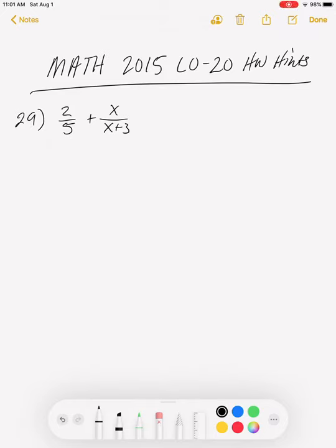Alright class, welcome to Math 2015, Learning Outcome 20, Homework Hints. What we're going to do in this video is I'm going to get you started on the problems and have you finish them. So it's a little bit different approach than what I've done in the past.